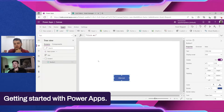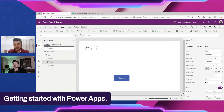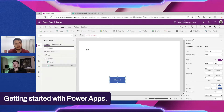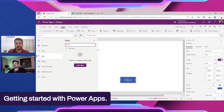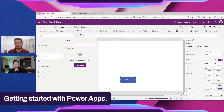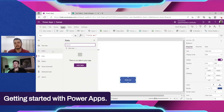We can add as many inputs and elements as we want, but we also need to add data — we're building an app to interact with data, so it doesn't make sense to have an app that does nothing. In the left Data pane, you can add data sources. In this case we're going to connect to a SharePoint list as demonstrated before.